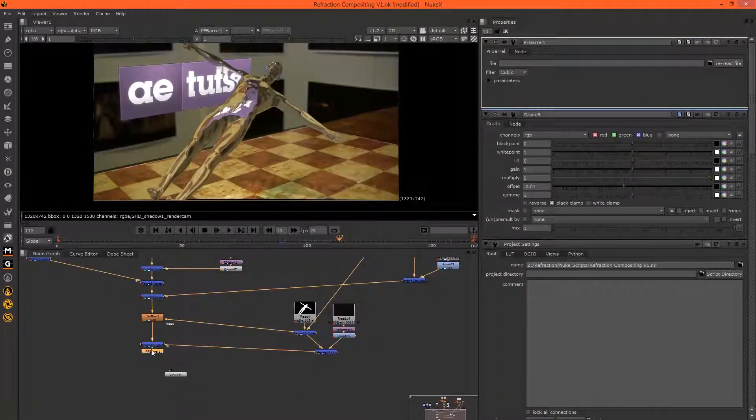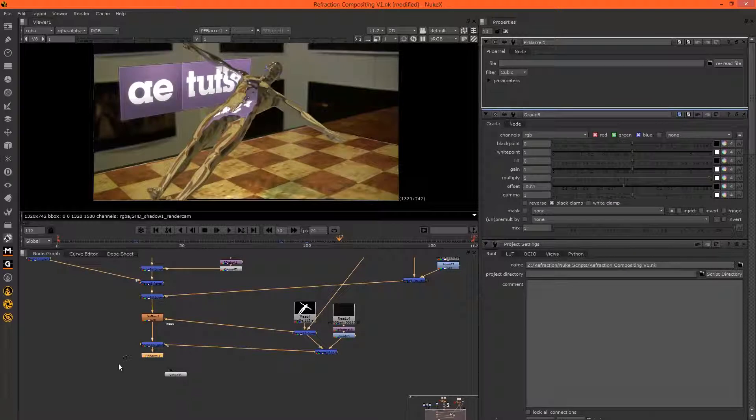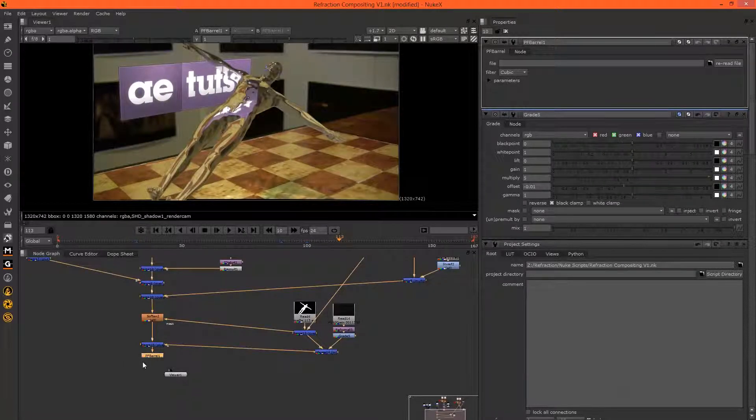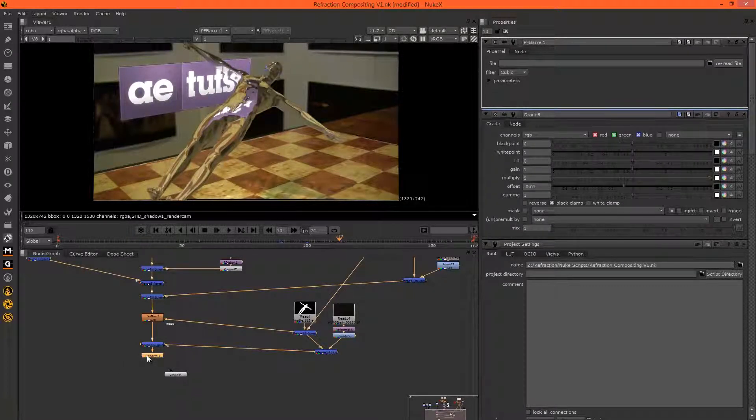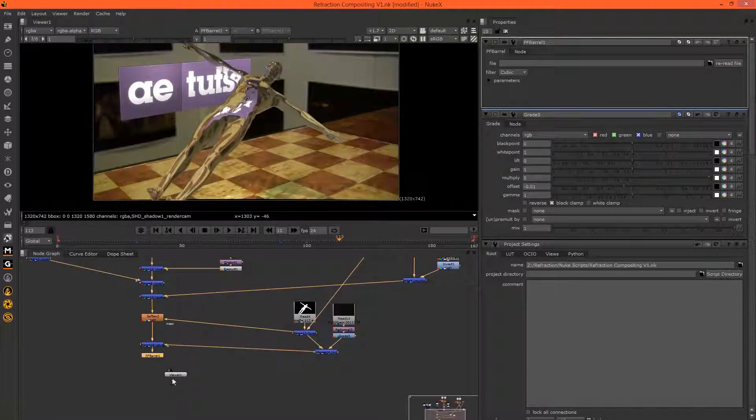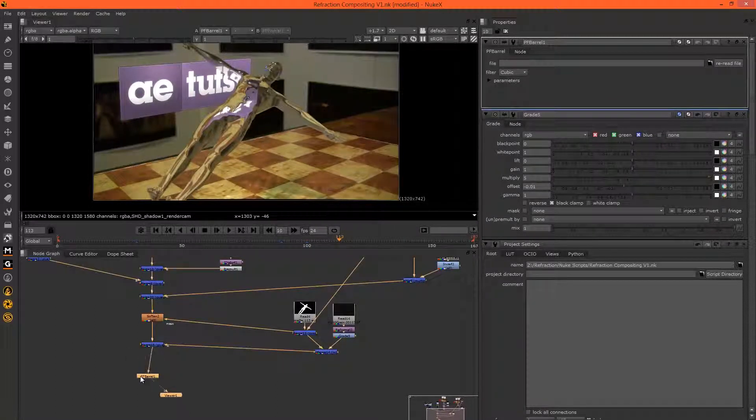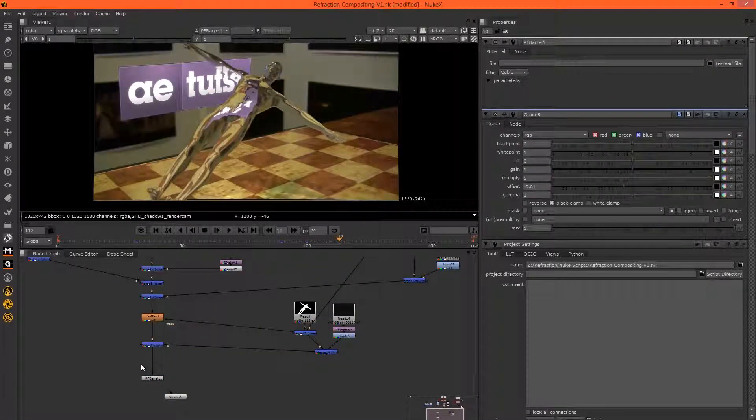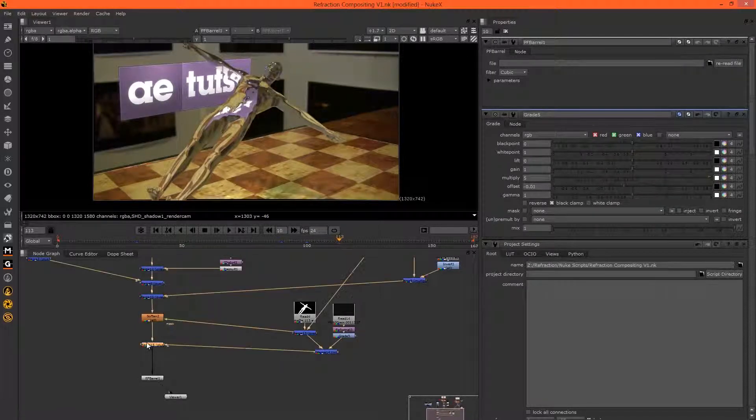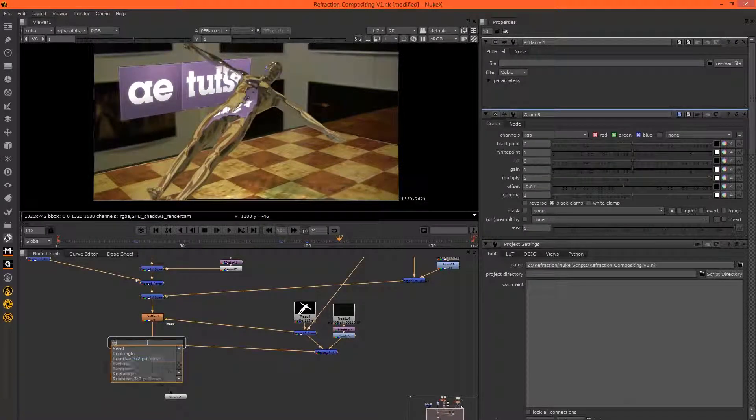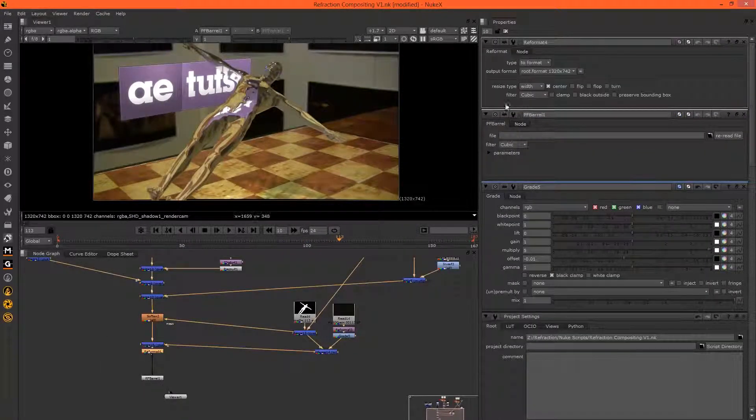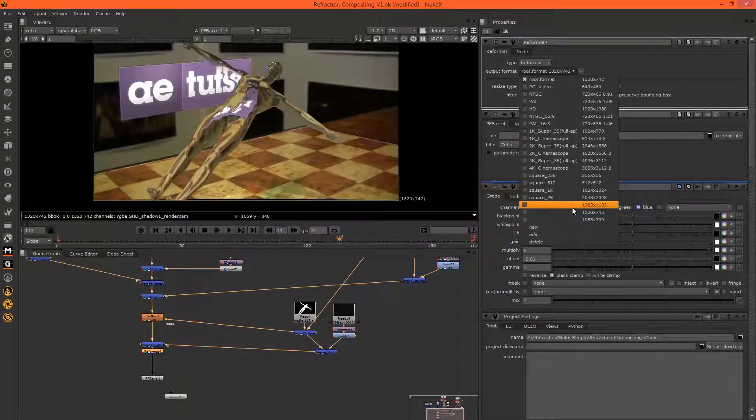PF barrel will be expecting the exact same size composition as the raw footage that was match moved, so we need to reformat this back to the 1960 by 1103.